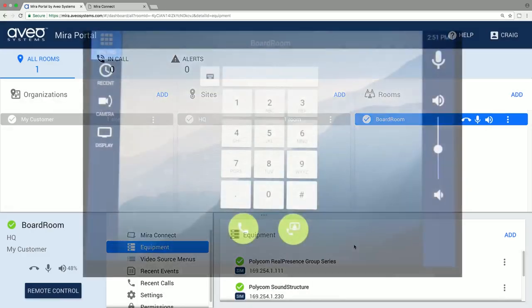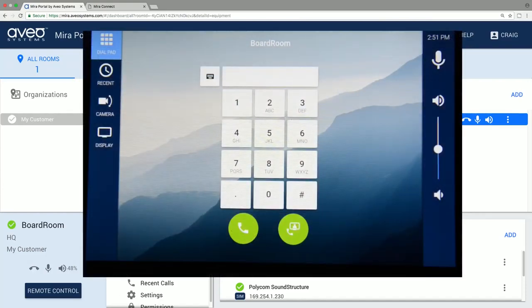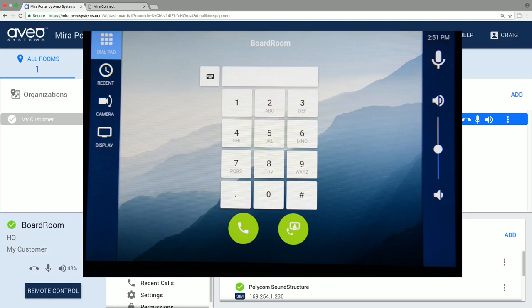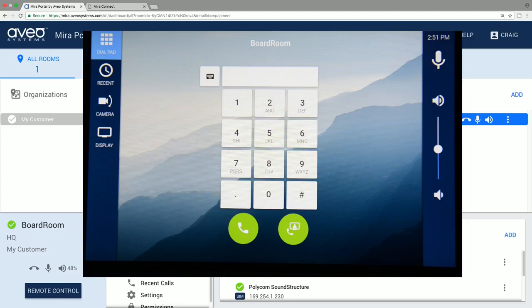Once we've finished adding equipment to the room, we can review the user interface that's been created on Mirror Connect. Here you see there's a dialer with both voice and video dial buttons. On the left are different functions including recent calls, camera positioning, and a display menu. And on the right are audio controls including microphone mute and room volume.